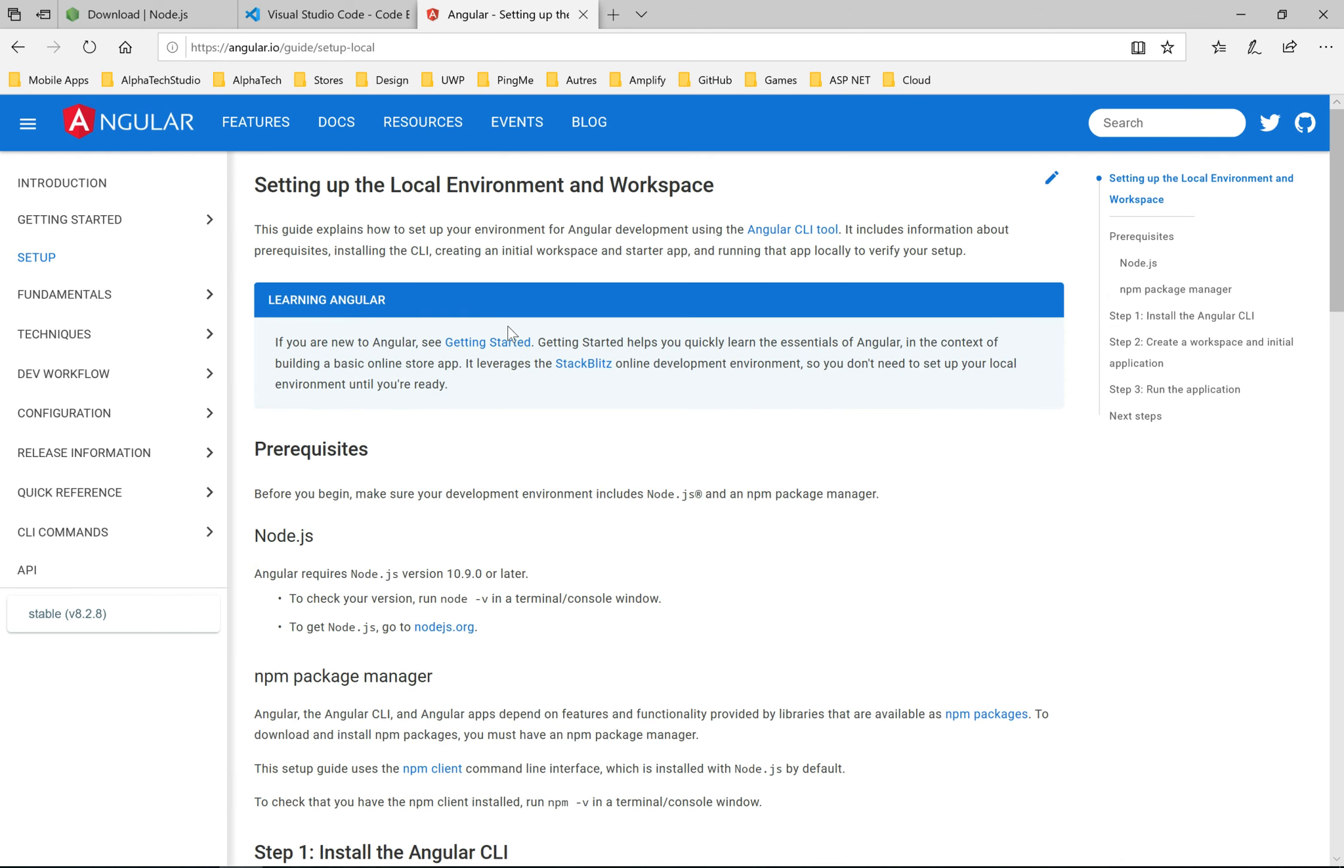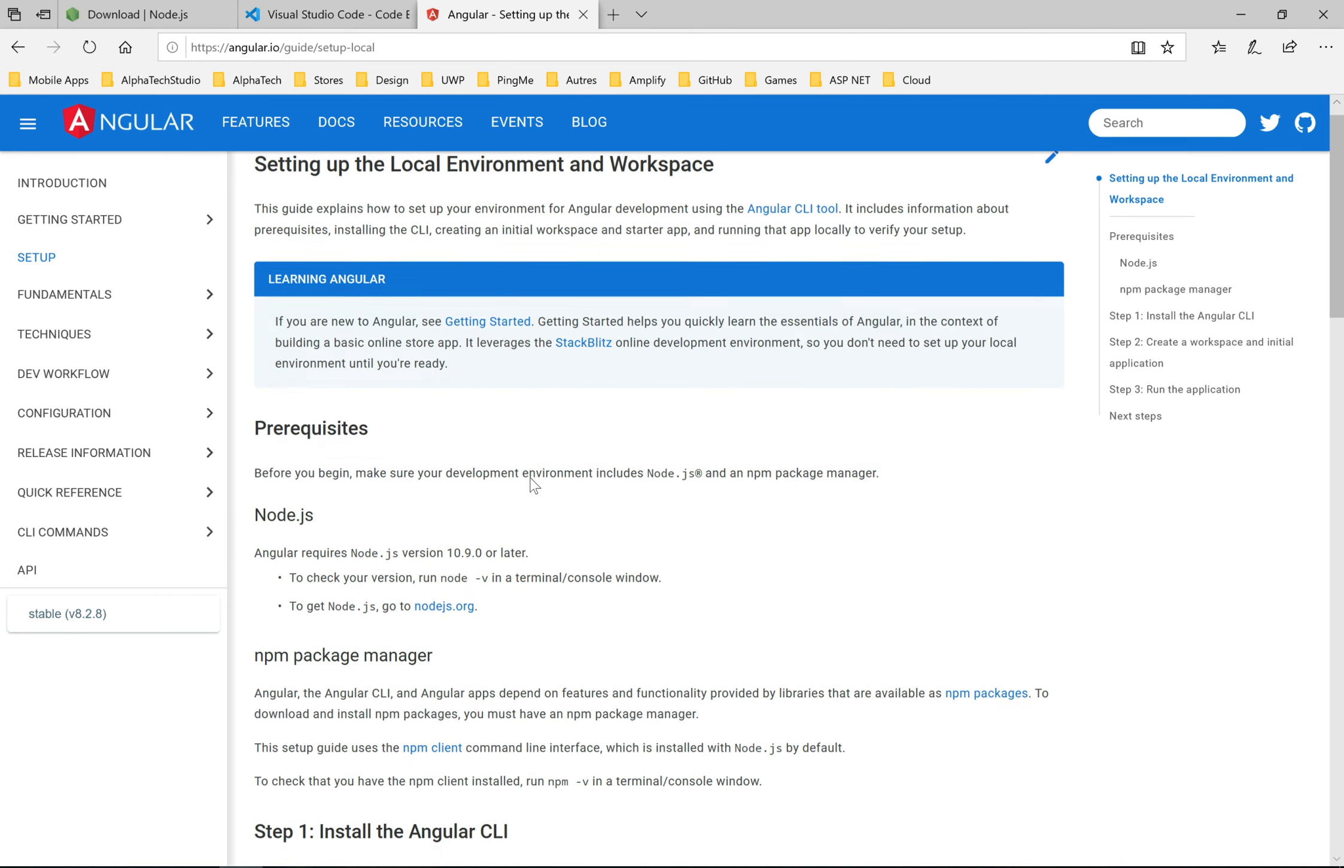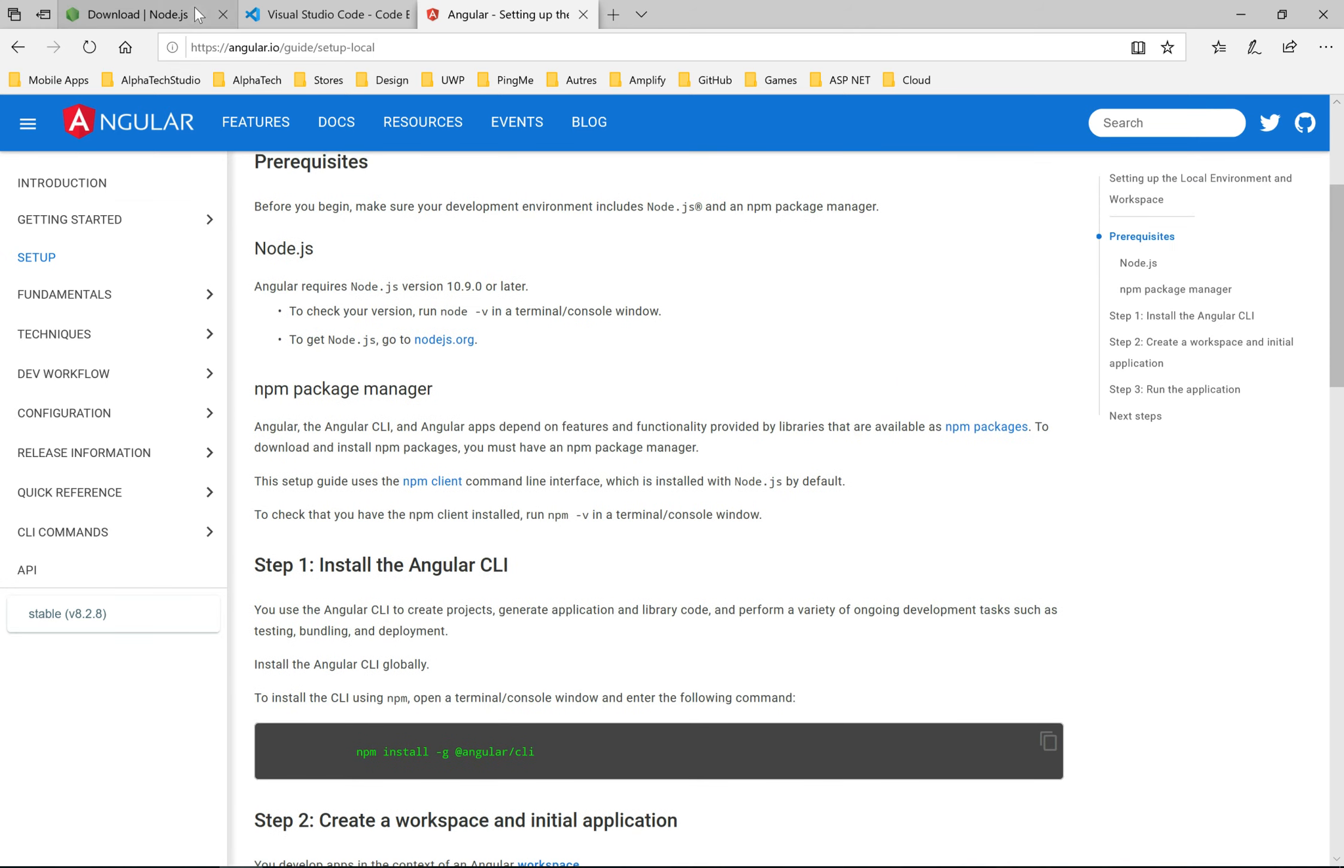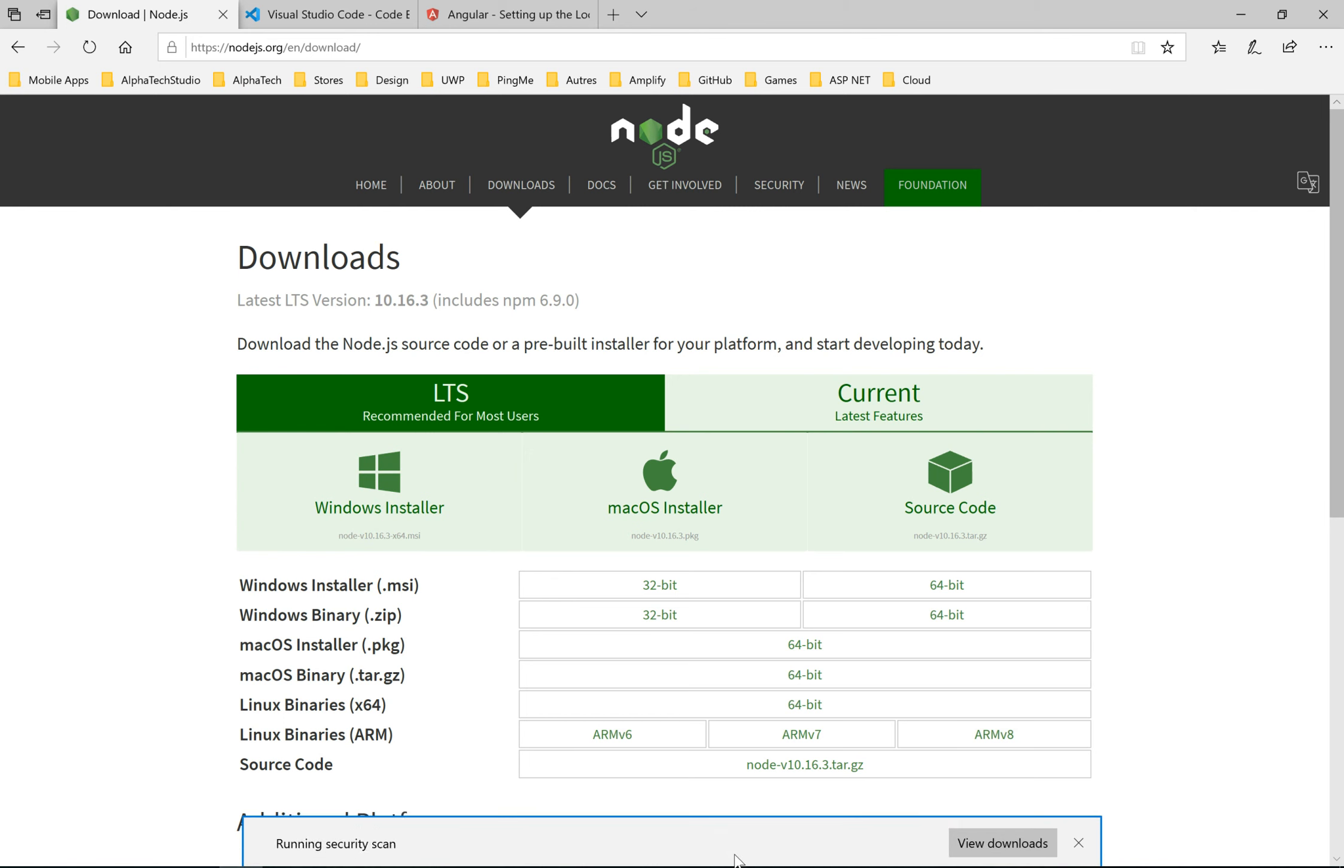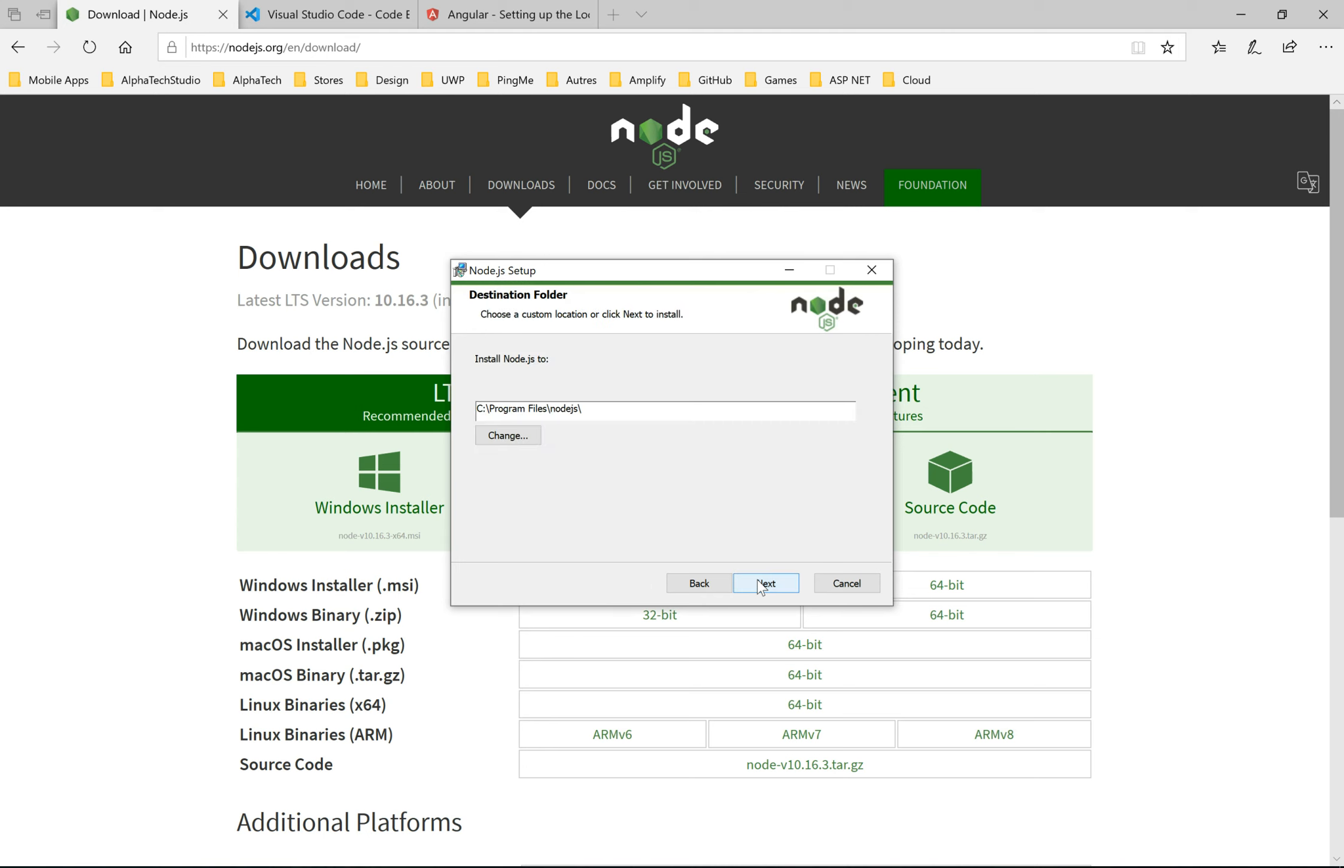Hello everybody, in this new tutorial of Angular 8 and ASP.NET Core. To make a website with Angular, we need to install Node.js version 10.9 or later. Here, navigate to node.org website and let's download the Windows version.